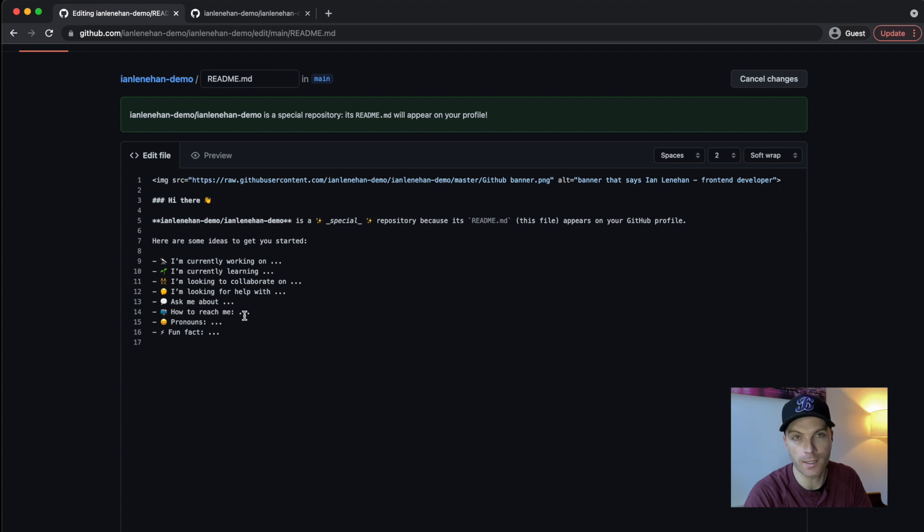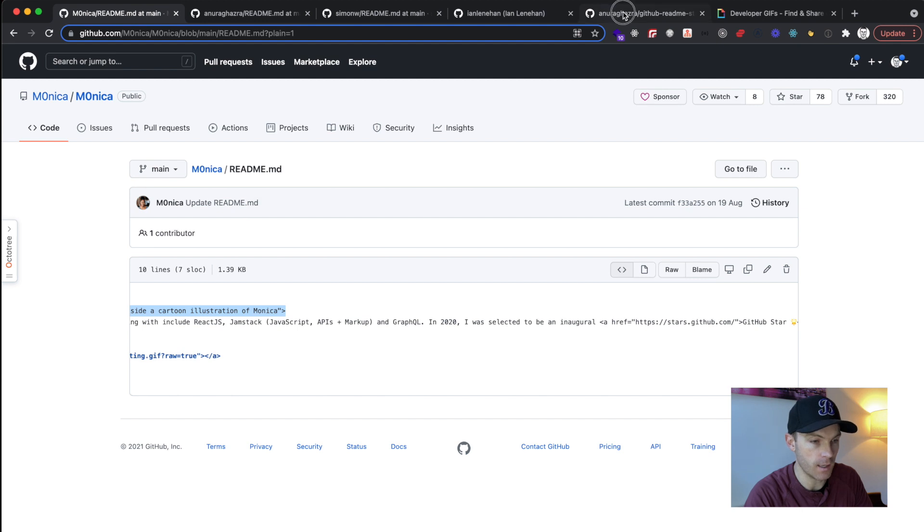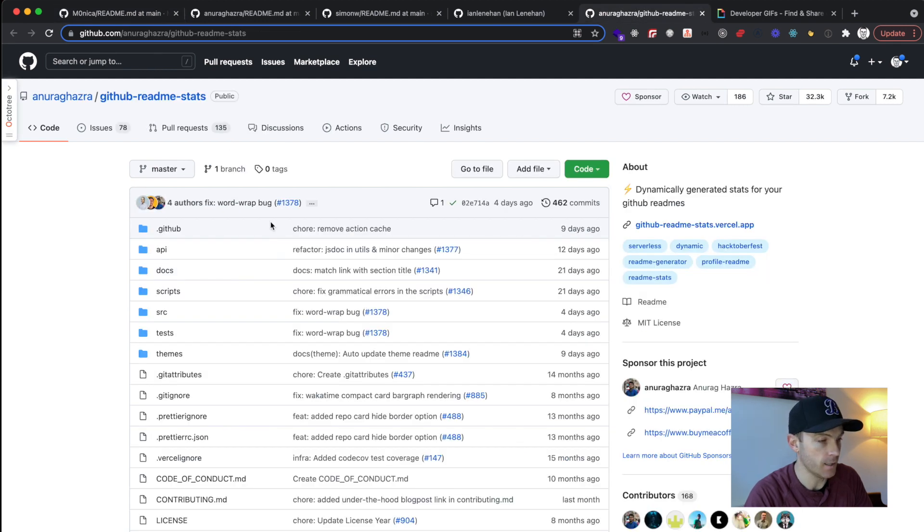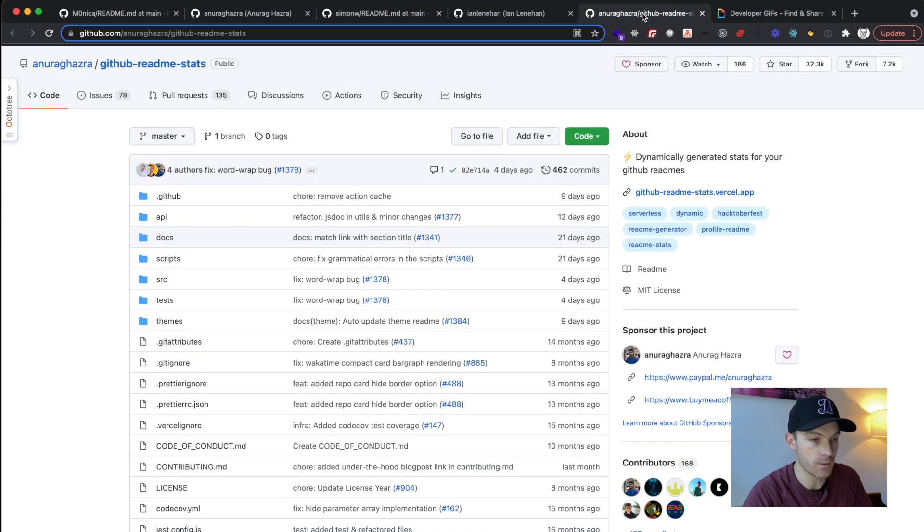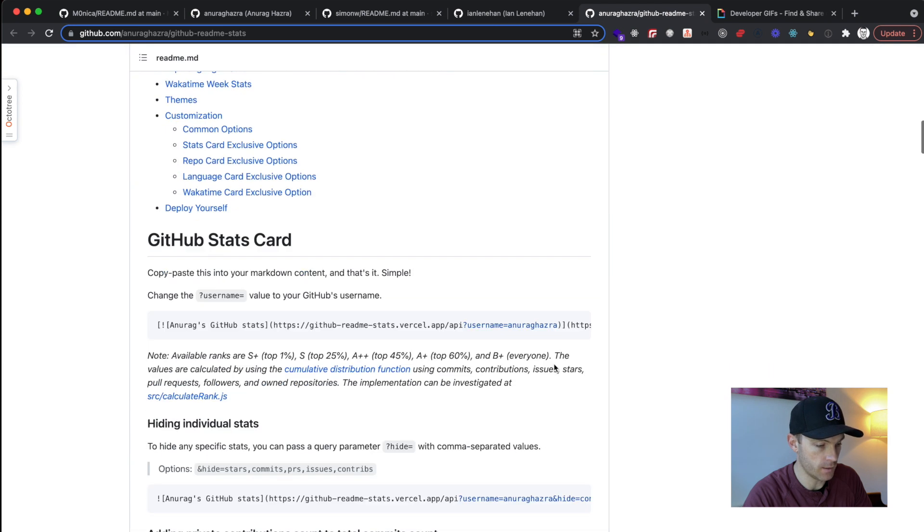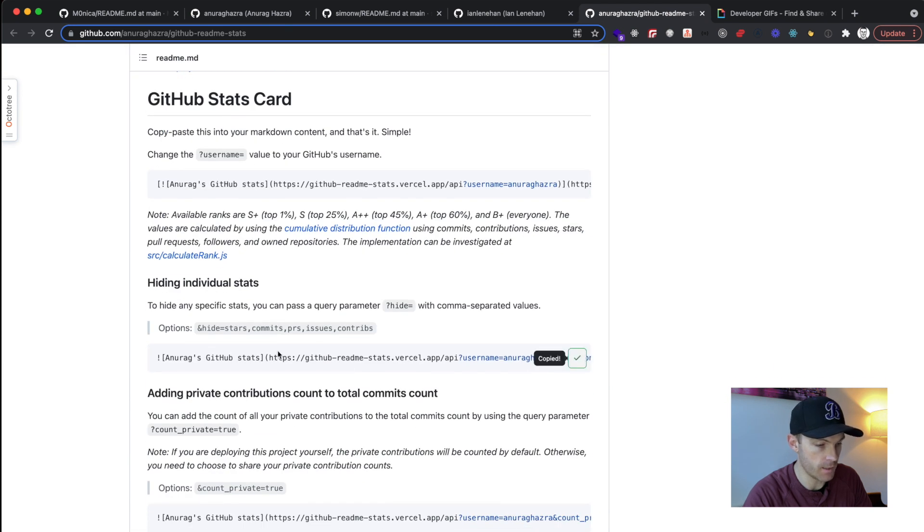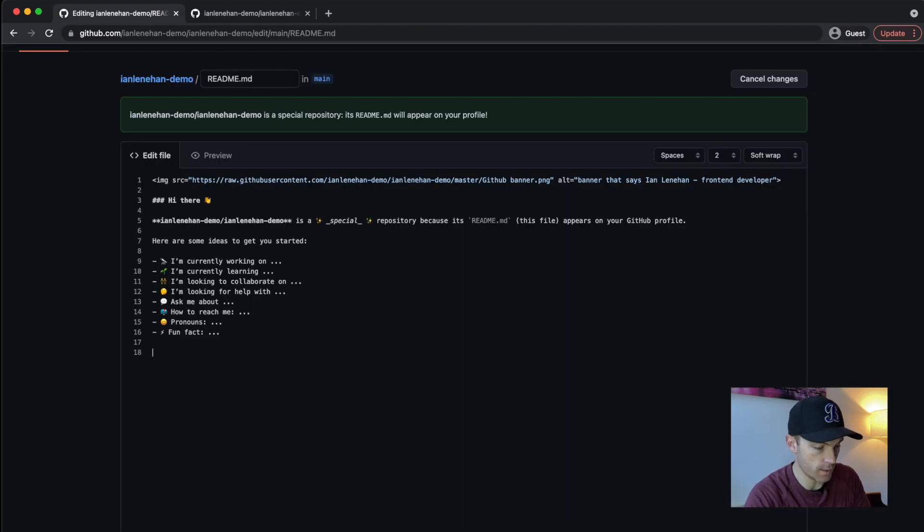And there is a repo here, GitHub readme stats, that has been created by this guy. And we've looked at his profile already. So I'm going to go down here and the instructions are very simple. We can just copy this link from here and I'm going to paste it into here. And I'll do a little header,